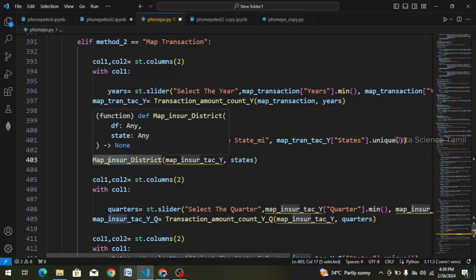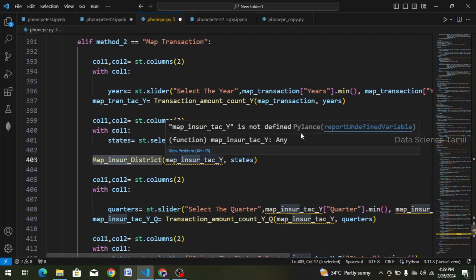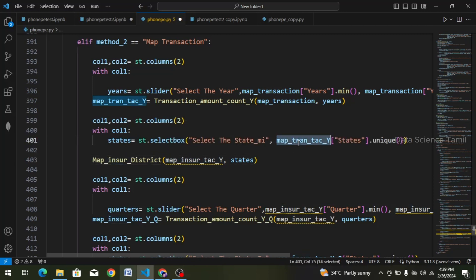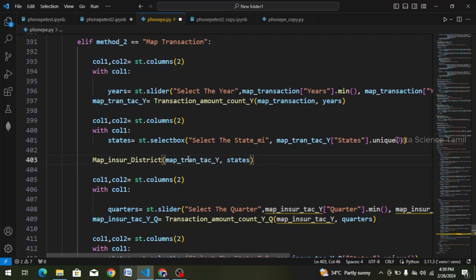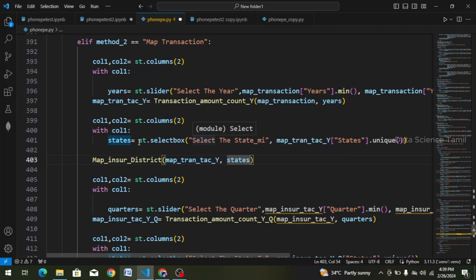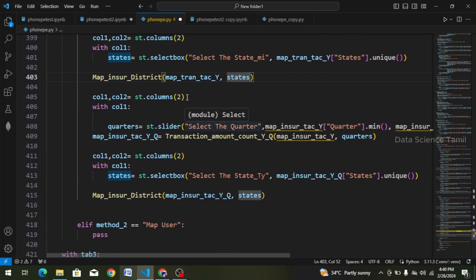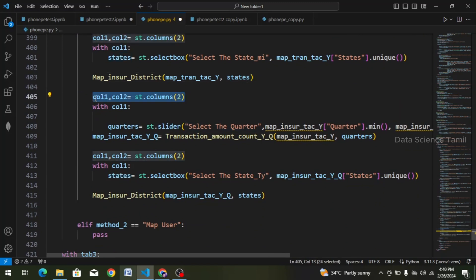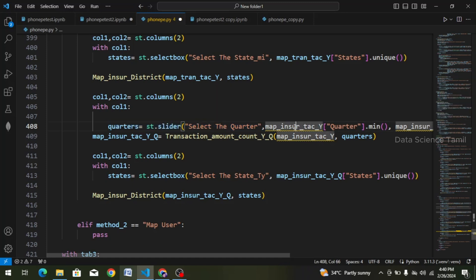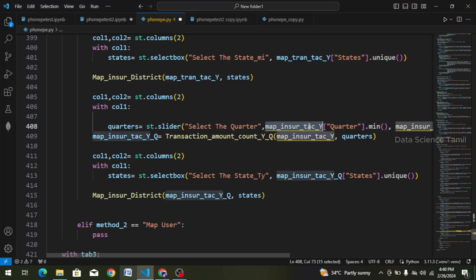If you change the name, you can change the name here. We will paste the data frame. This is the map transaction data frame — the year filter data frame. If you have states, you can add a select box. You can add an argument in this variable. If you scroll down, you can add a column, add a quarter-wise, add a first column, add a slider, or add any data frame. This is the map transaction year filter data frame. We will pass it — ctrl-V, we will paste.